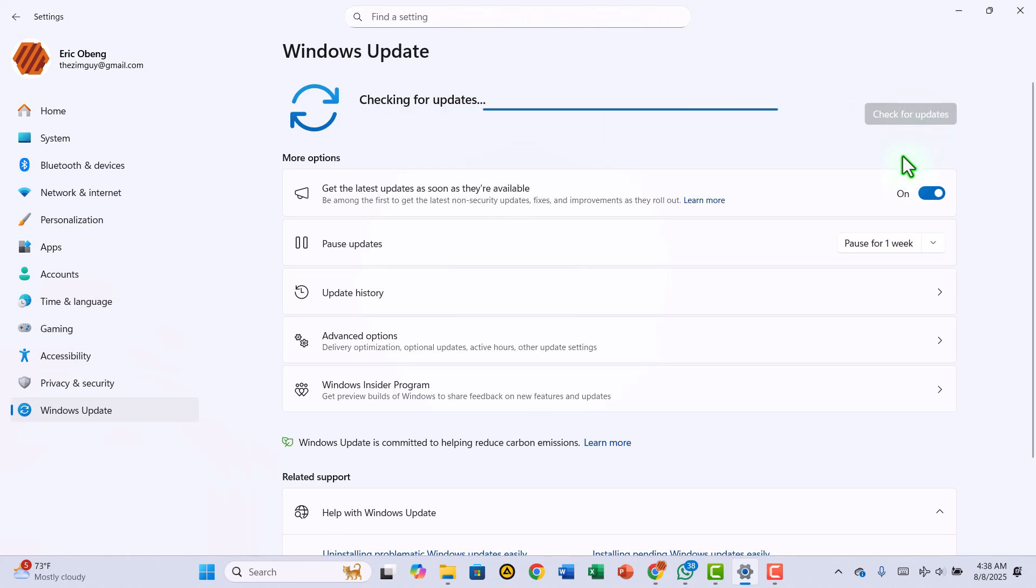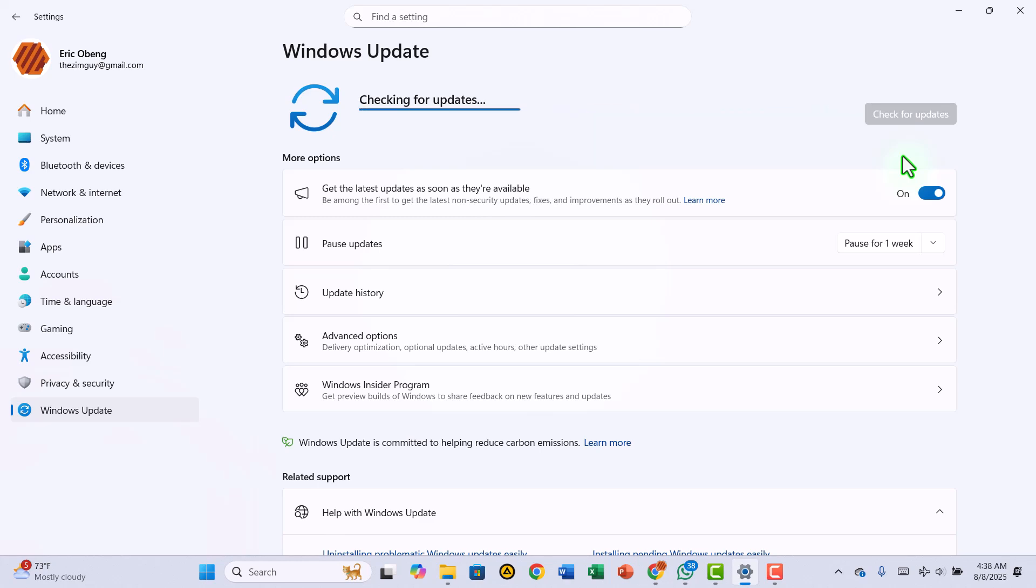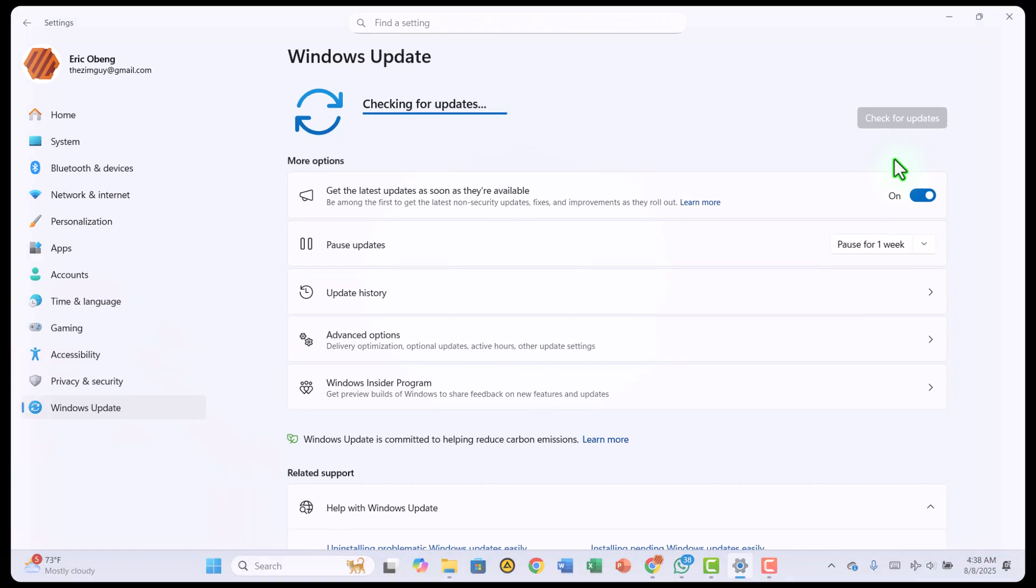In this video, I'll walk you through how to grab the current Windows 11 24H2 cumulative update for offline installation, so you're always ready, whether you're online or off.